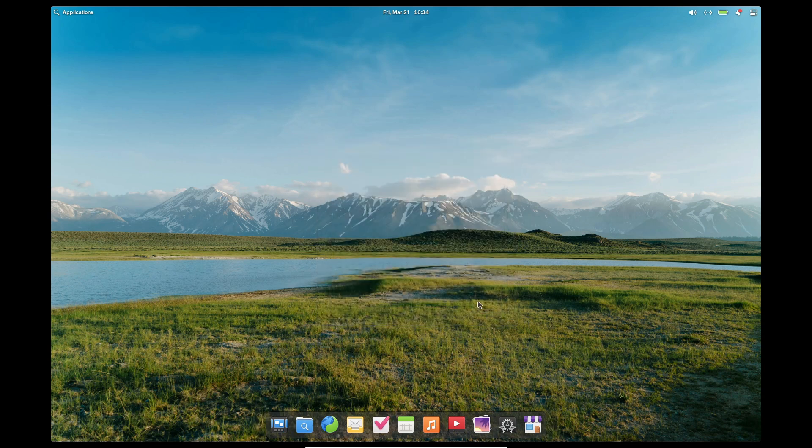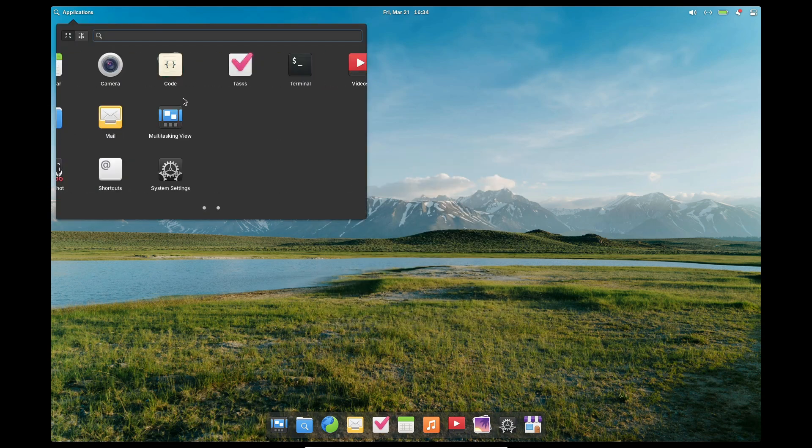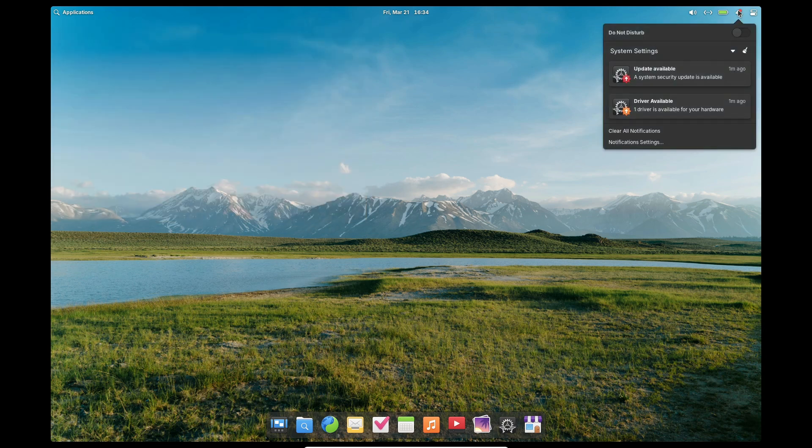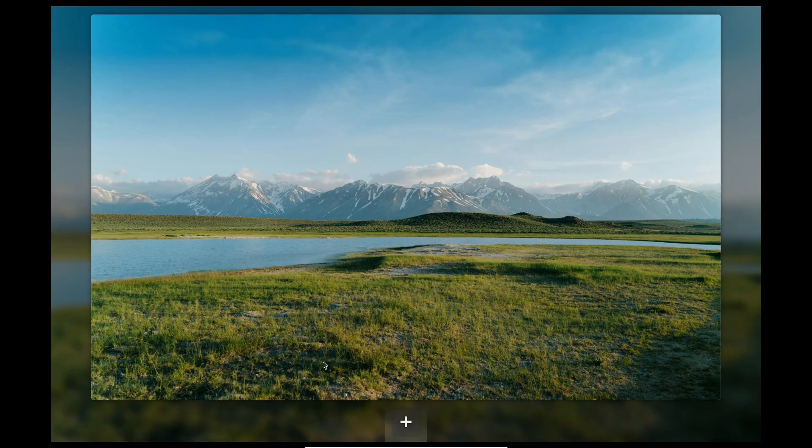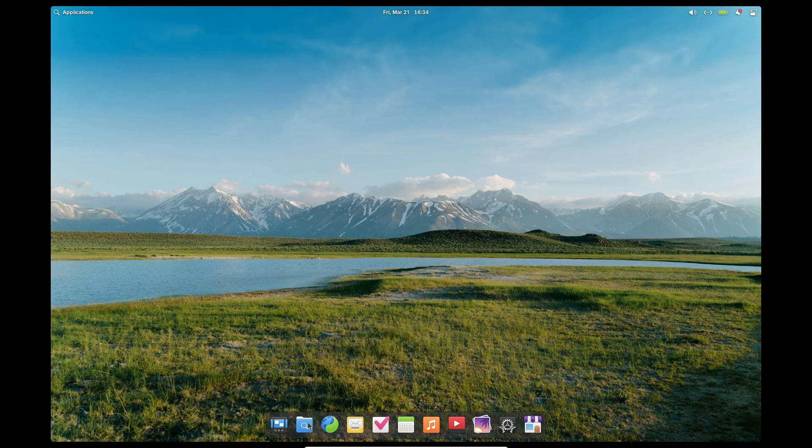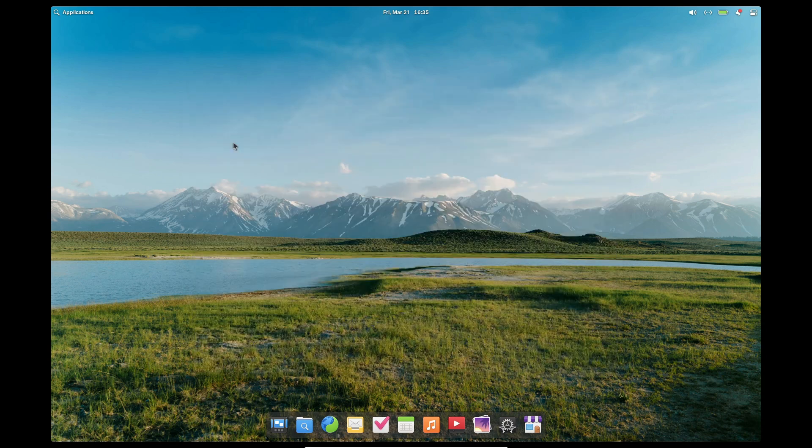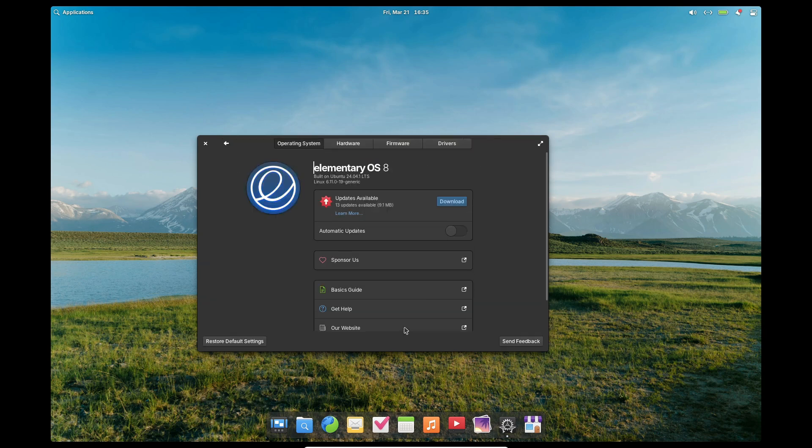Elementary OS 8.01 is built on top of Ubuntu 24.04.2 LTS, also known as Noble Numbat, and it's powered by the Linux kernel 6.11. This release is perfect if you're looking to install elementary OS 8.0, codenamed Circe, on a new computer without having to wait for hundreds of updates afterwards.